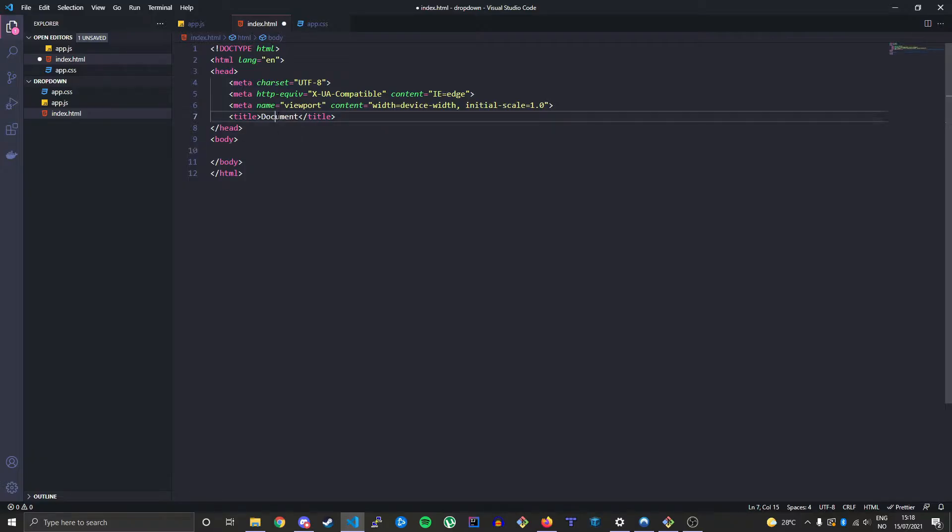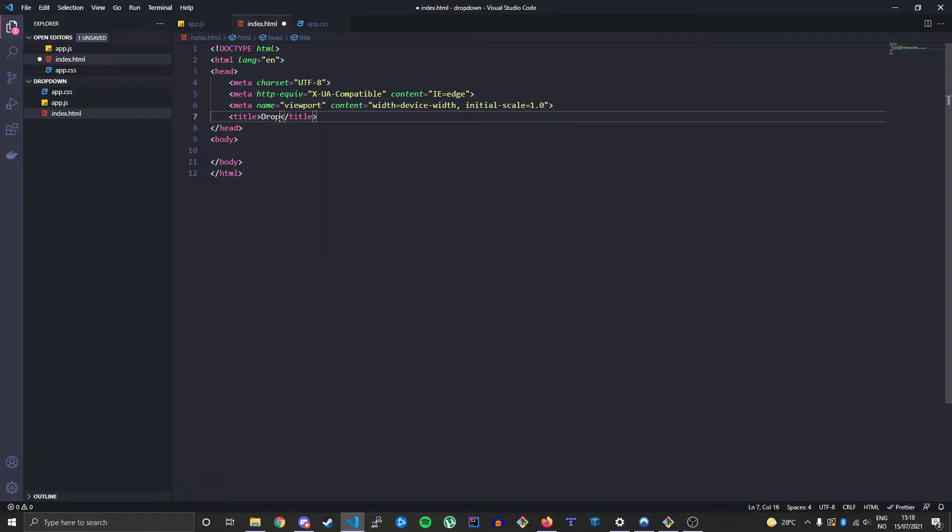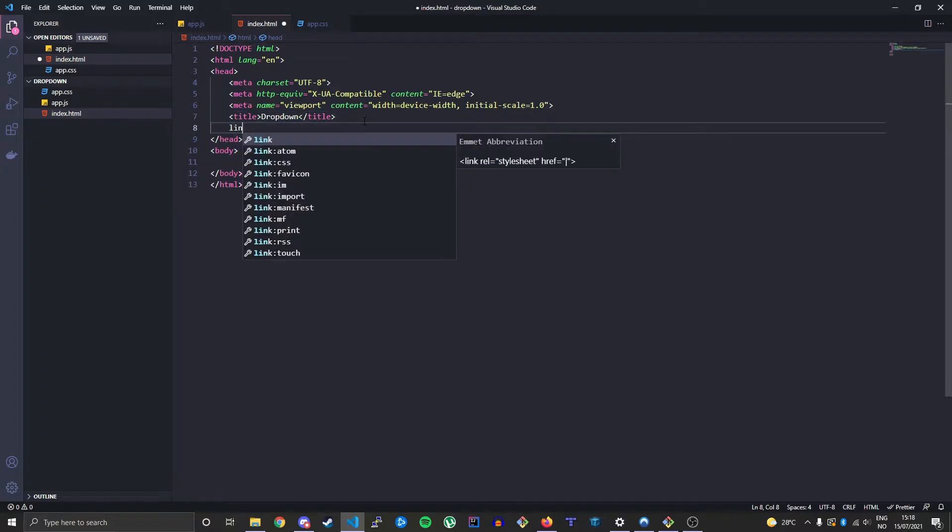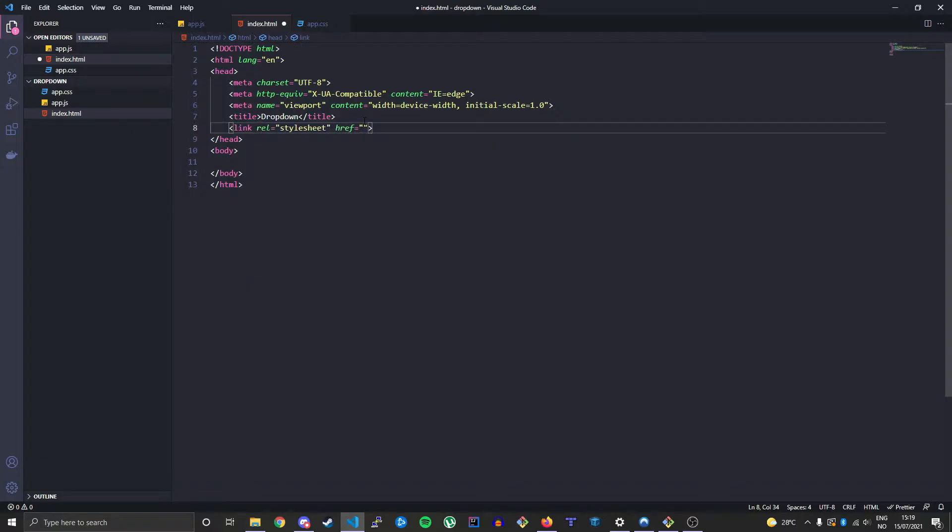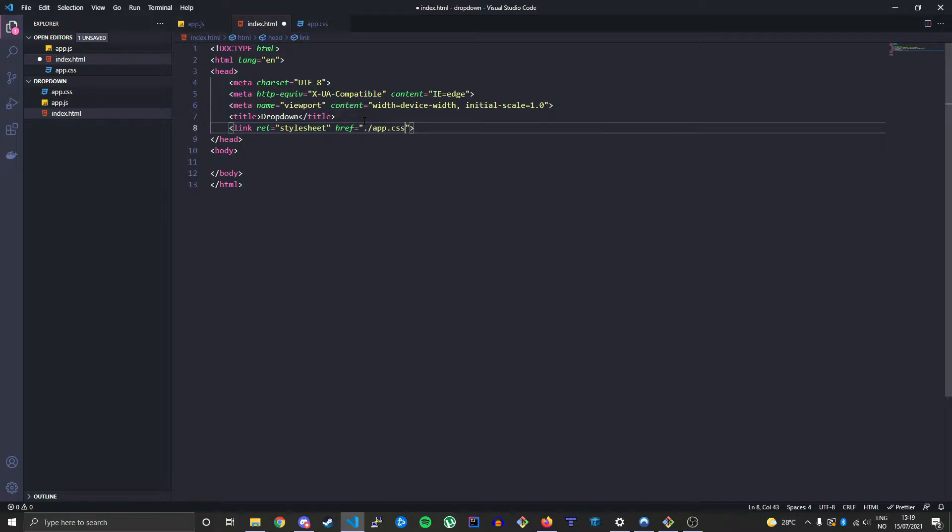Let's begin here by just calling this dropdown. We will link to our stylesheet using the link tag and in the href property we will put the correct route for our CSS file, which is this one.